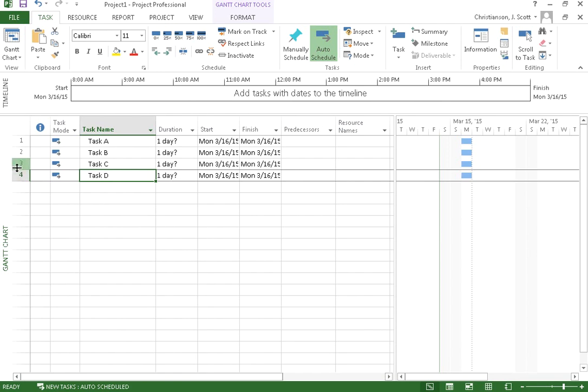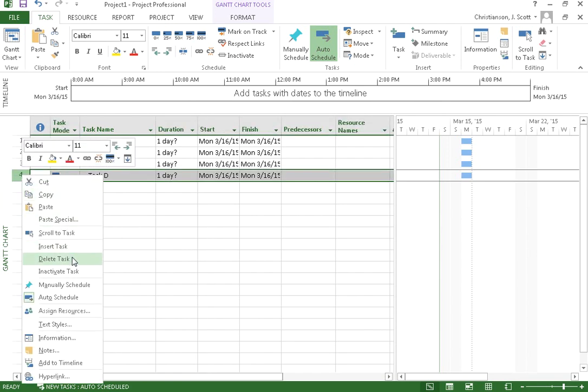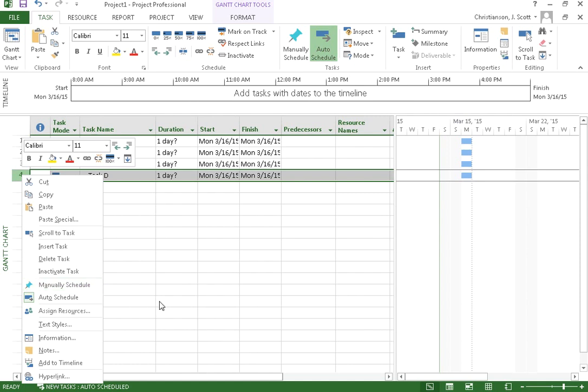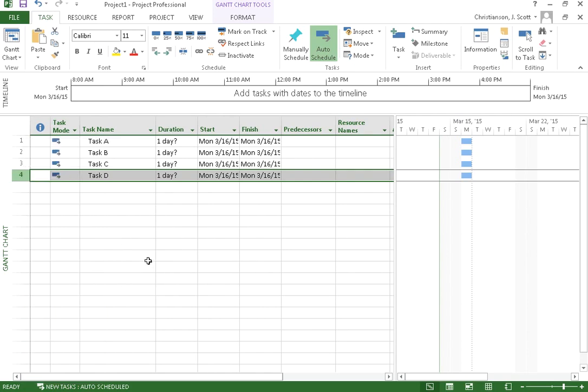You notice if I right click, I can also delete a task and I can also change some of the properties. I can make it inactive. I can schedule it manually if I wanted to put a constraint on it. As I mentioned earlier for these lessons, we're going to auto schedule everything.